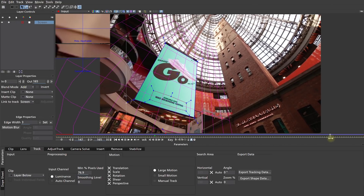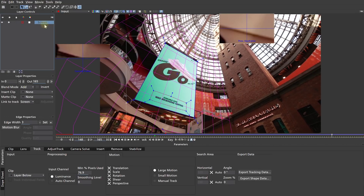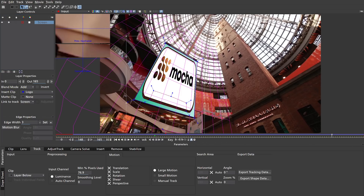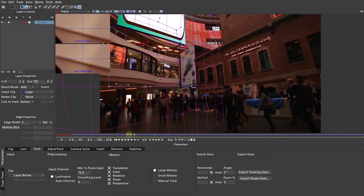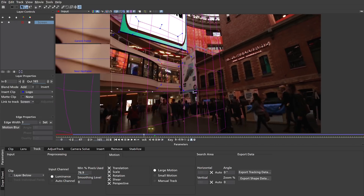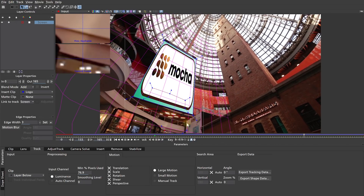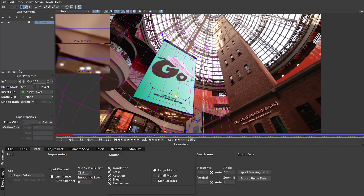Now, in order to try this out with the screen selected, let's come down to the Layer Properties and change this Insert Clip from None over to Logo — so this is inserting the Mocha logo into the shot. Let's just check this out and see how this looks. And that's actually pretty good. However, I really rather have Walter hovering over the crowd of people staring down at them. So let's change this Insert Clip property from Logo over to Insert Layer. We're not going to see anything yet, but let's save our data and return to Premiere Pro.